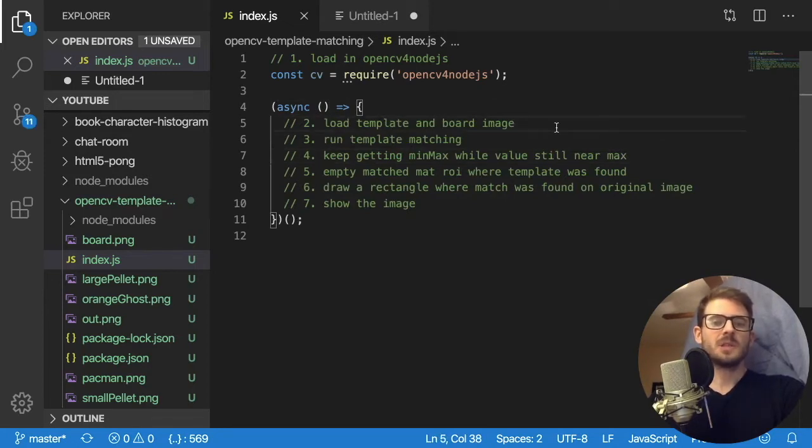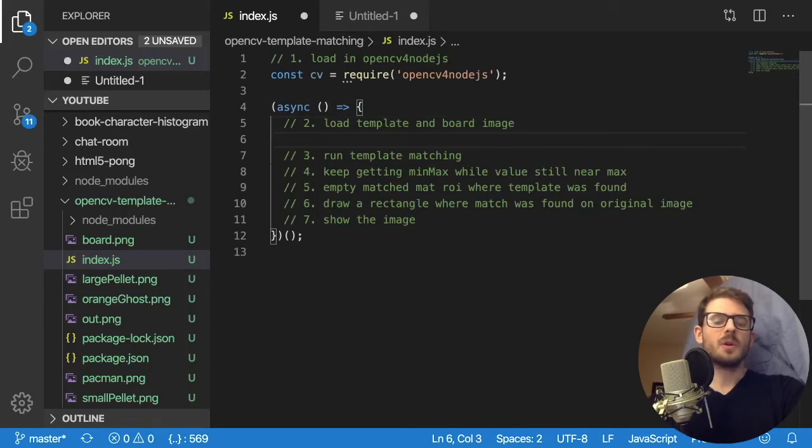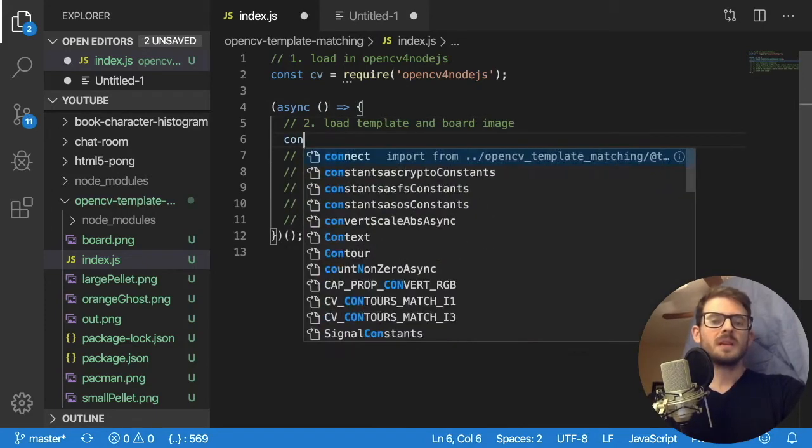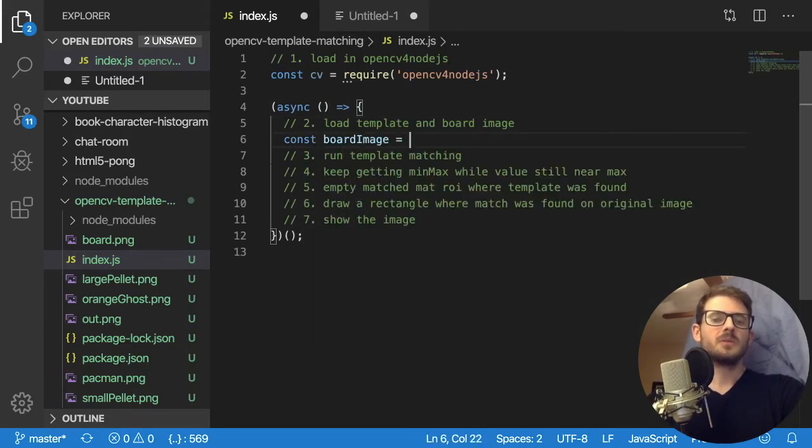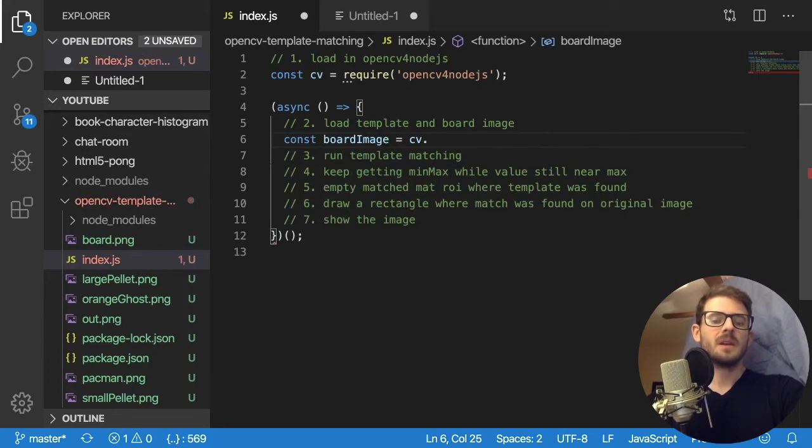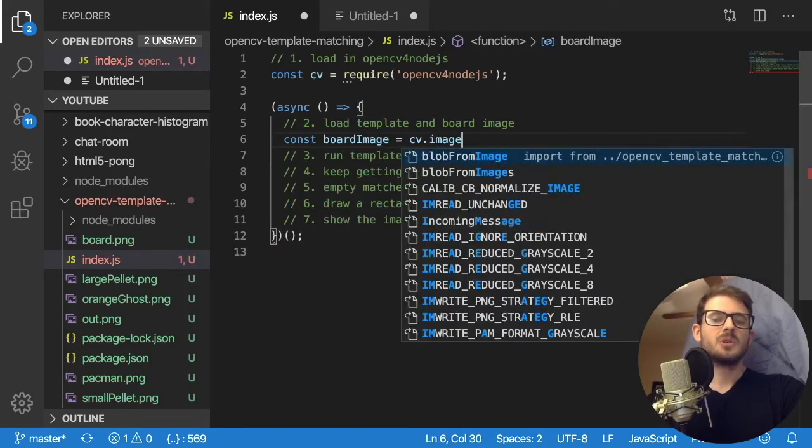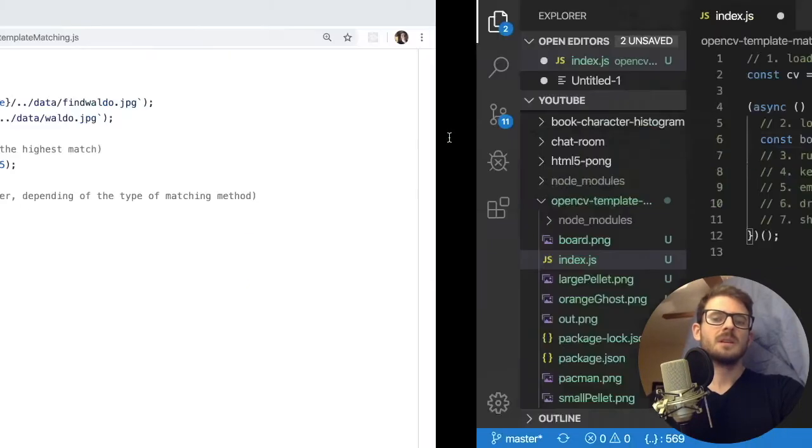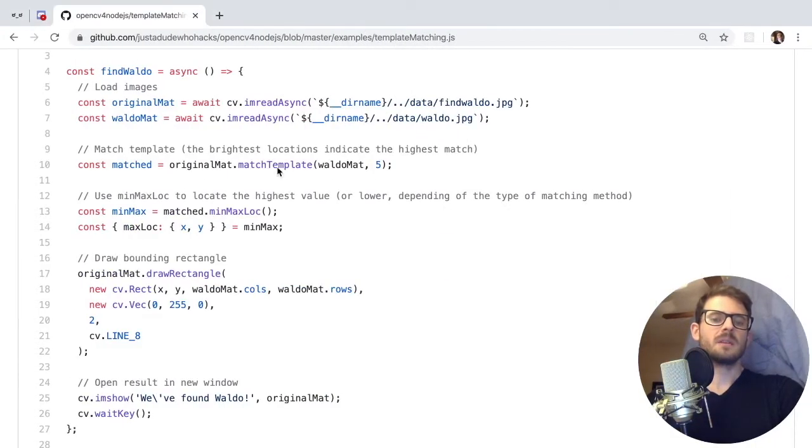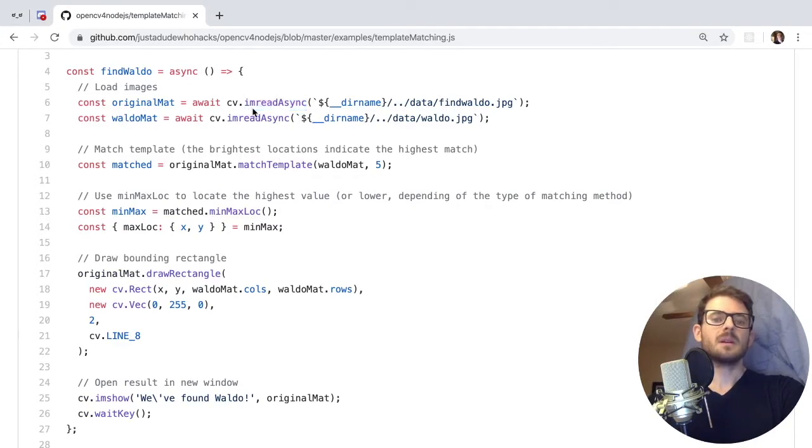So step two is load template in board image. So what we can say is const board image is equal to cv dot image read async. Sorry, m read async. If we go back to the example code here, they're doing image. I am read async. I am stands for image.